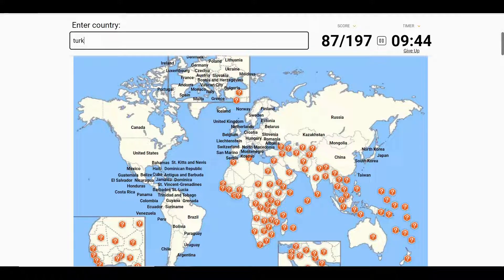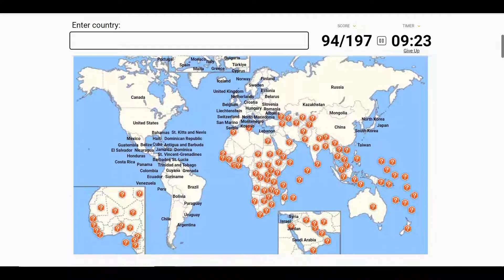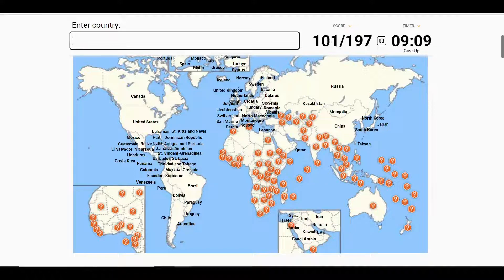We'll now move to the Middle East, where we start with Turkey and go to Syria, Lebanon, and Cyprus. We have countries like Israel, Jordan, Saudi Arabia. In this little box right here, we'll bring in Iran, Kuwait. Below Kuwait is Bahrain and Qatar. We have the UAE, Oman, and Yemen, and last, there's Palestine.